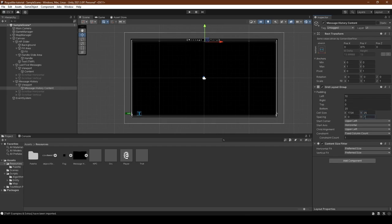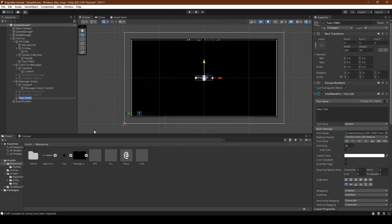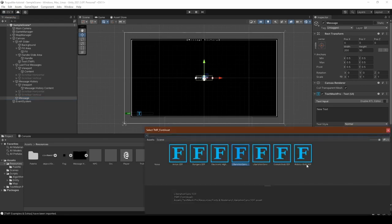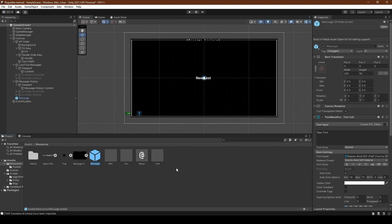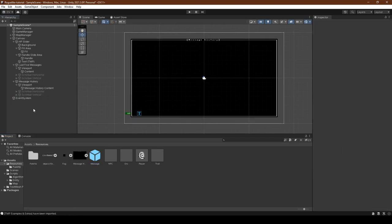We need to create a message prefab now. Luckily it's simple to do. Create a TextMeshPro object within Canvas, rename it to message, and set the font asset to Roboto and autosize to true. Drag the message object into the resources folder and delete it from the hierarchy. Now add 5 of the message prefabs into the Last 5 Messages Content game object.